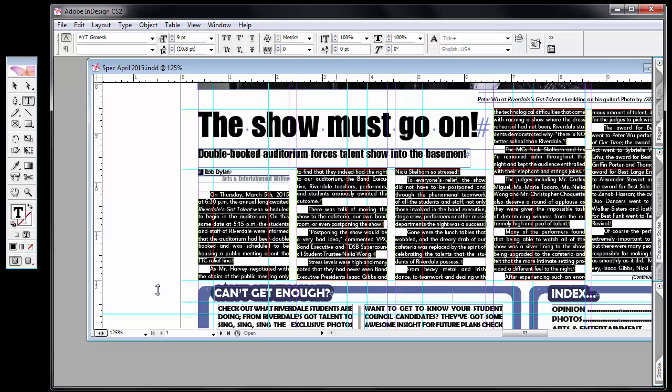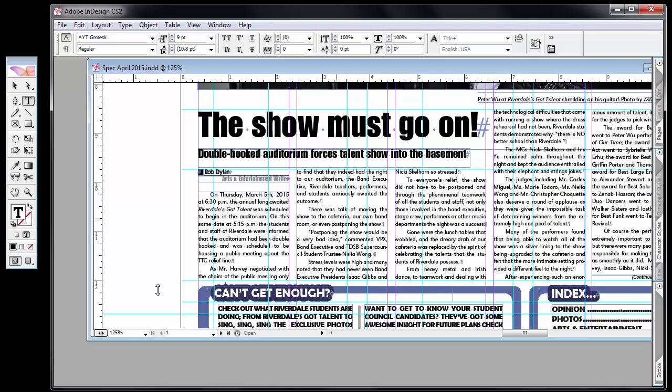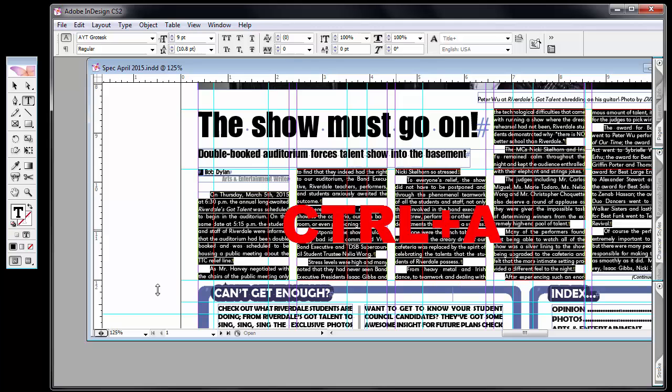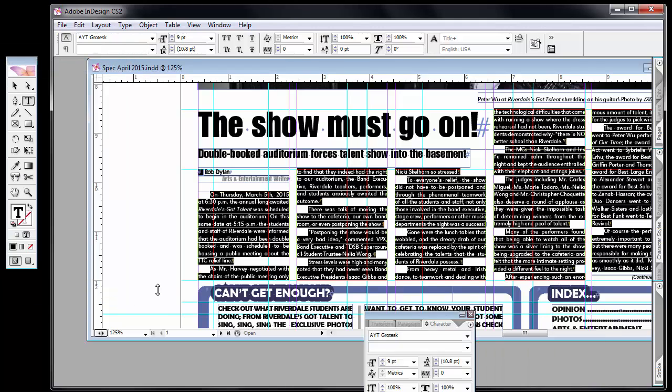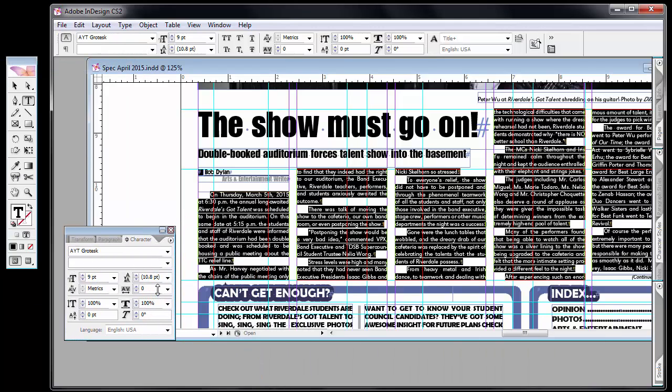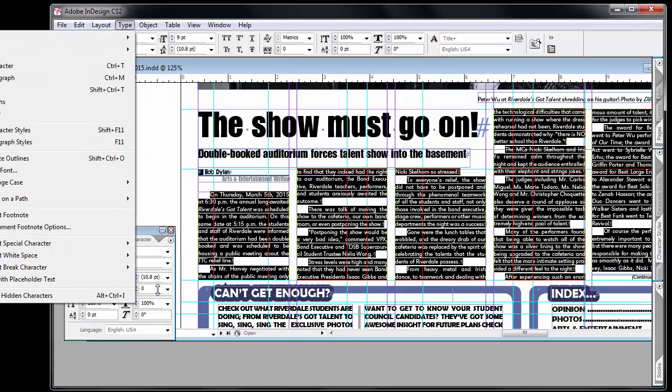The easiest way to copy everything though is to insert your cursor and Control+A. When you've got the text itself, all of it, you can use the character and paragraph tabs. Both of them are under the type menu: character, paragraph, and then later on I'll show you tabs.